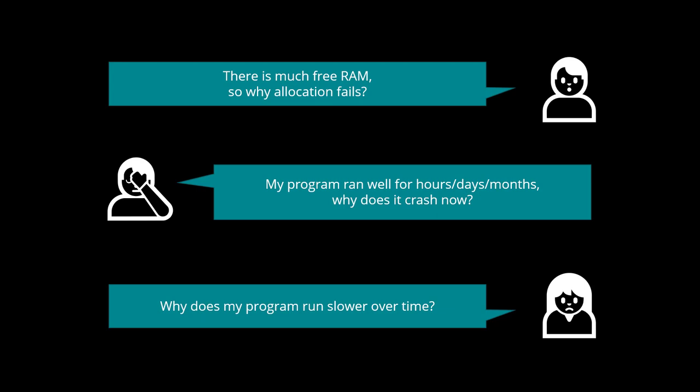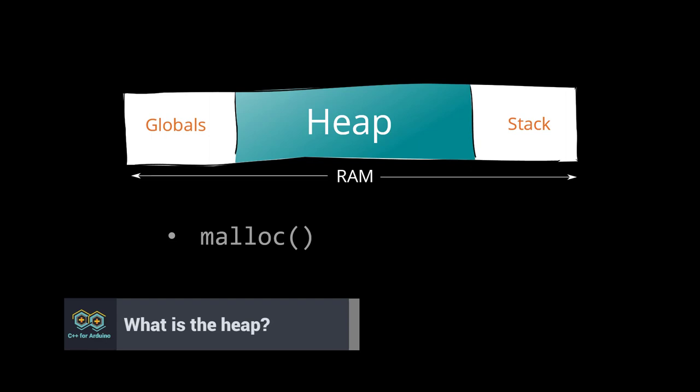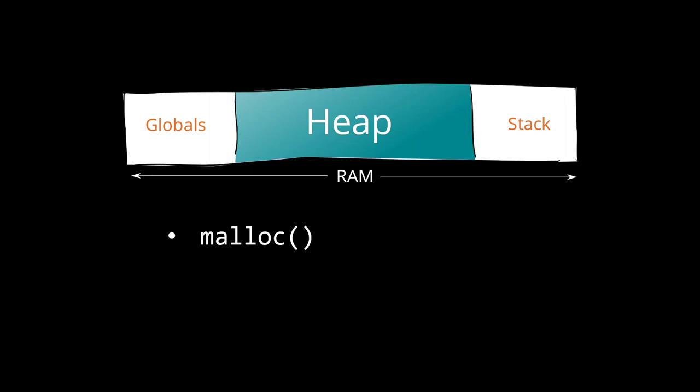In this video, we will see what it means and how to fix it. The heap is the area of the RAM where dynamic memory allocation happens. Every time you call malloc, you reserve a block of memory in the heap. Similarly, every time you call new, you reserve a block in the heap.